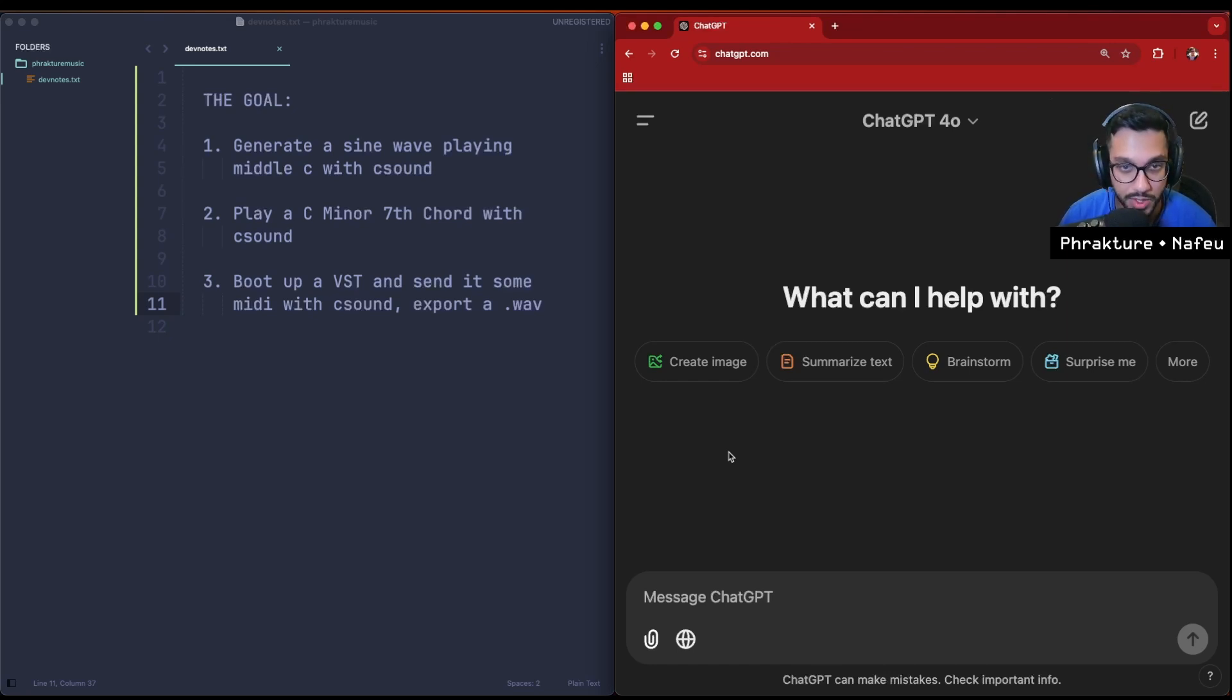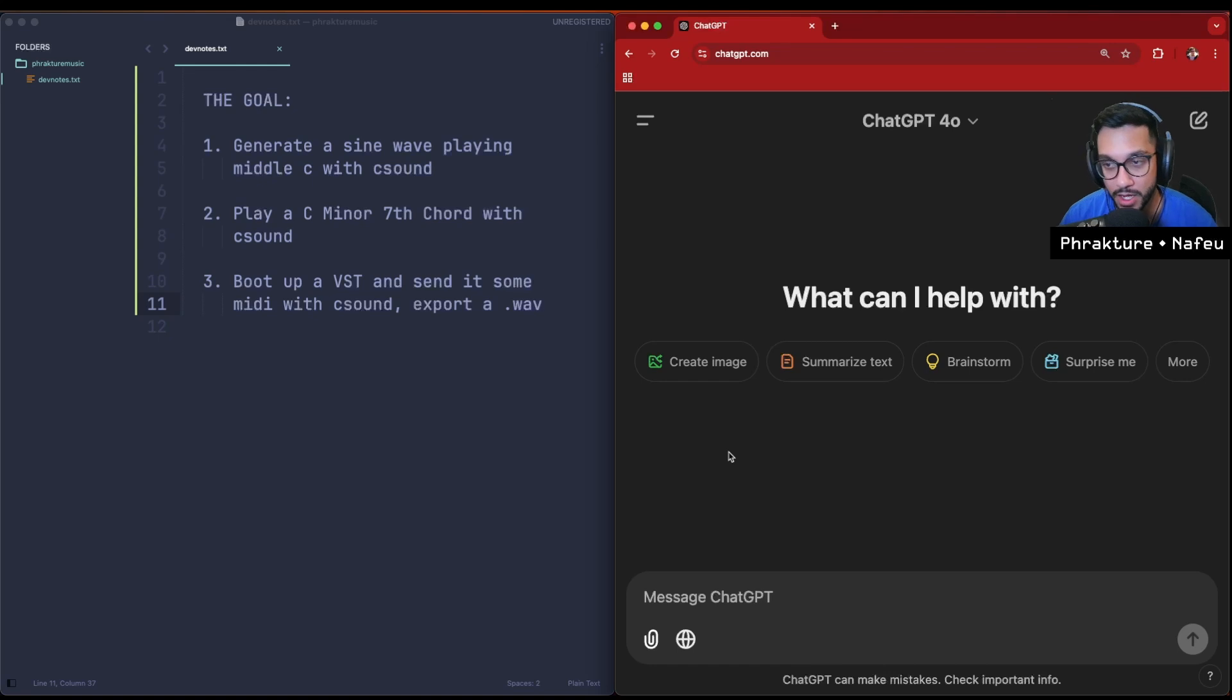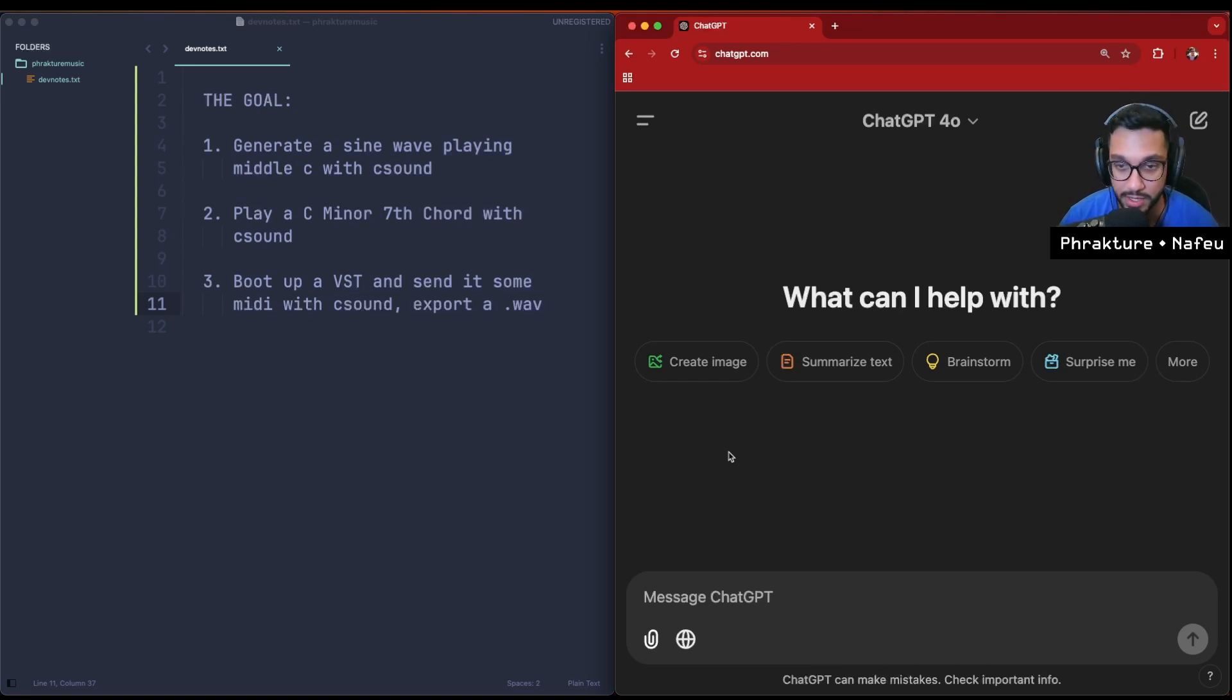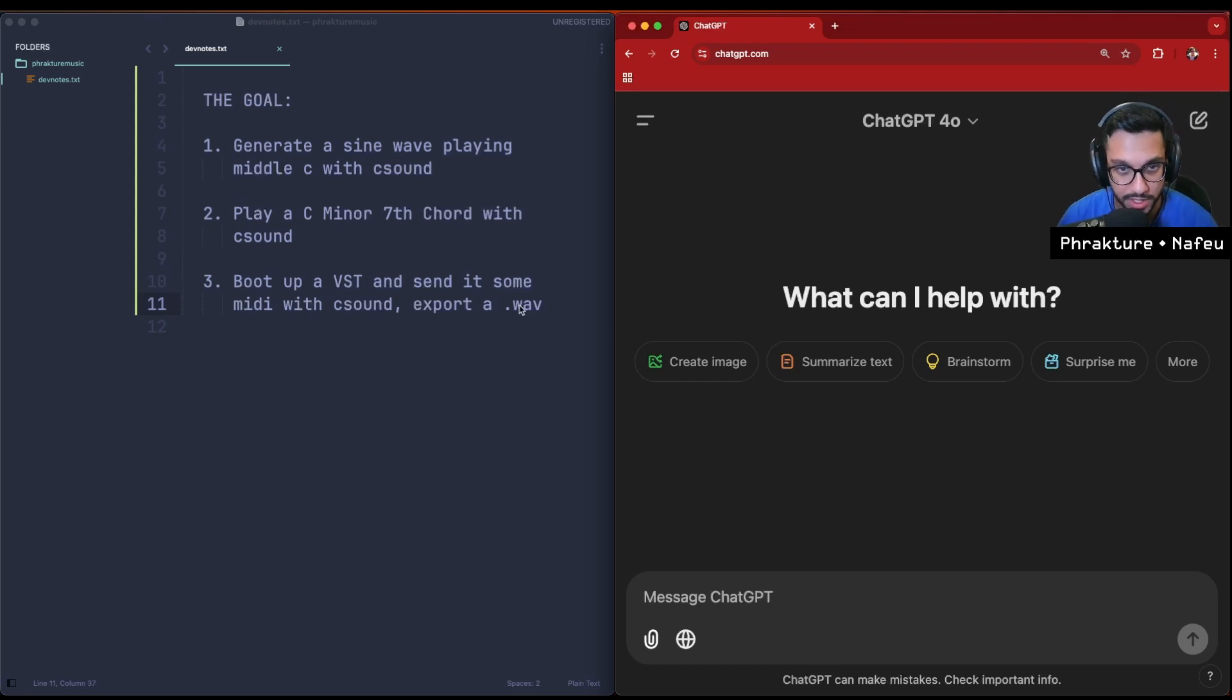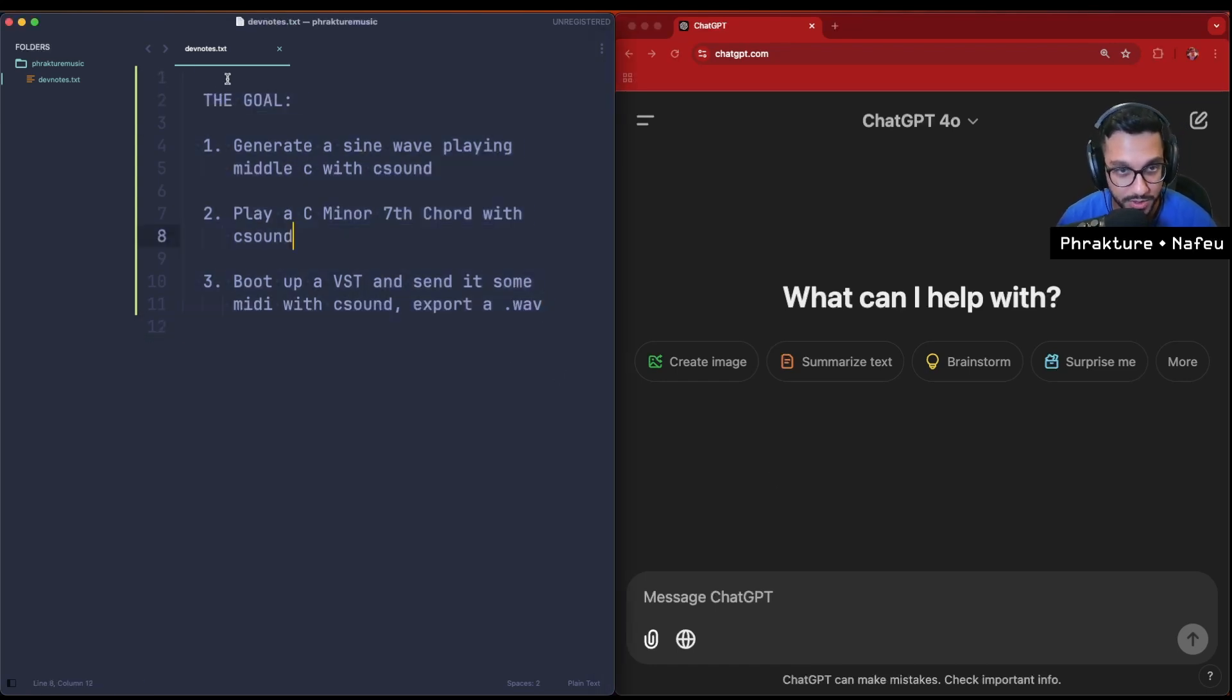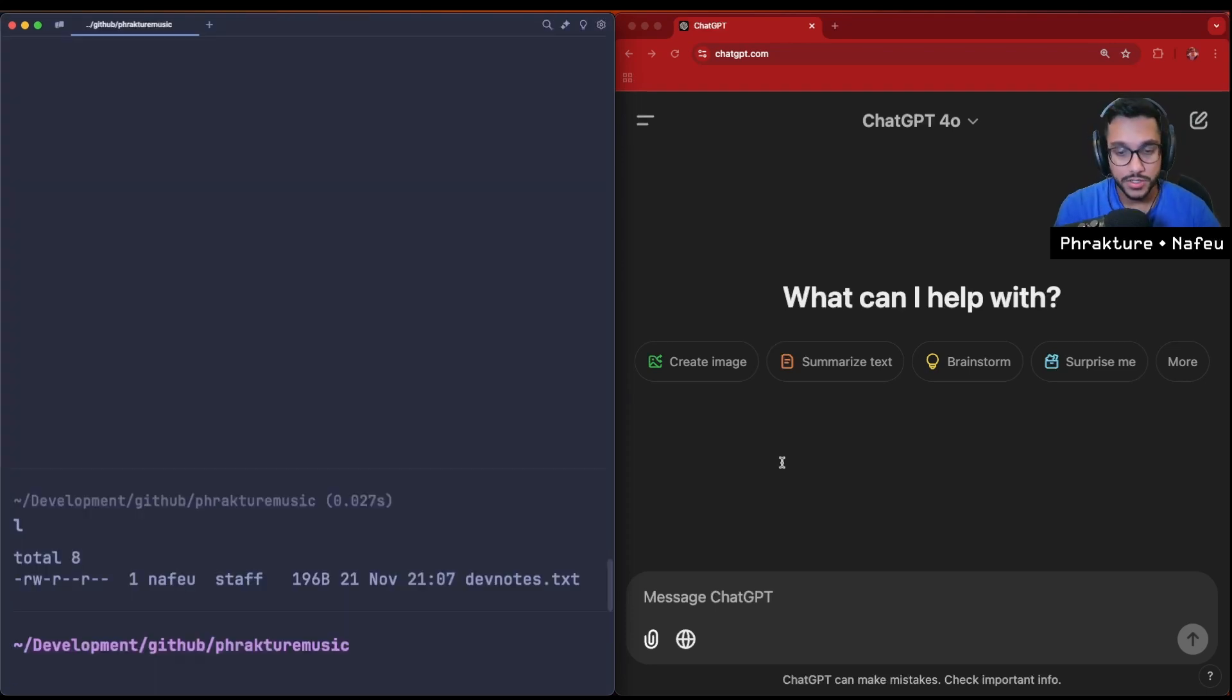Just to make it clear, I don't want AI-generated music. That's not what I'm looking for. Rather, I would like to take things that I would be doing anyways in my digital audio workstation, almost like templates and stuff, but instead kind of put that together with code. I'd like to show this process as well in case other people are interested. So the first thing I want to do - I have three simple goals written here. I would like to generate a sine wave playing middle C with C sound.